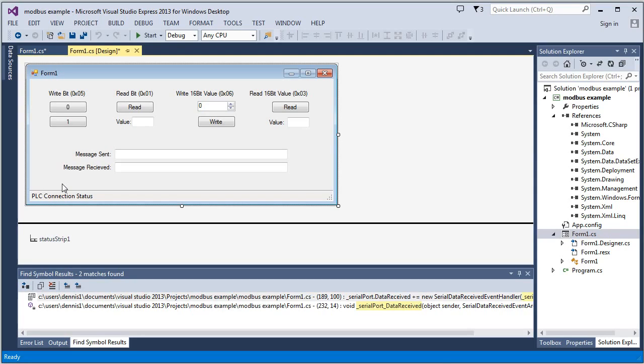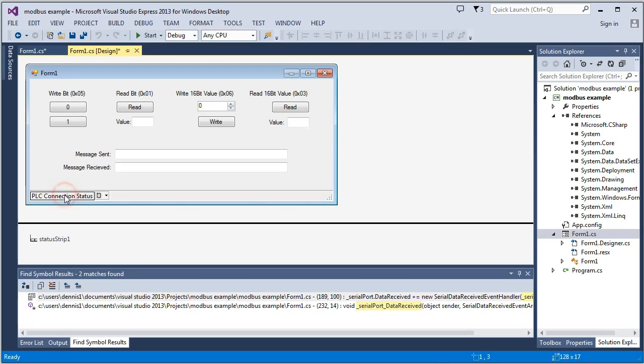So if something else is open, we want to warn the user and tell them they can close it out and then they can reopen this. The next thing we're going to do is we're going to check the status of the USB port. And we'll display it here.